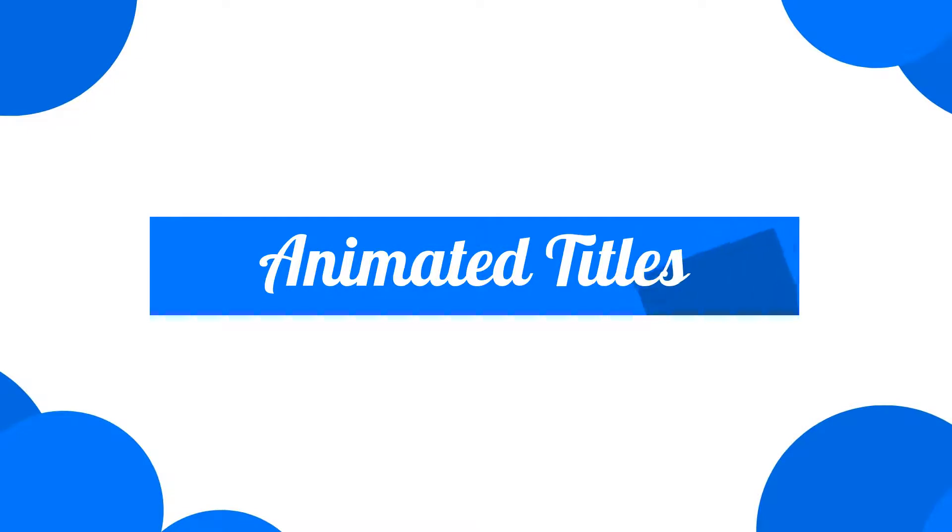Welcome! In this video, we're going to talk about animated titles and motion graphics.